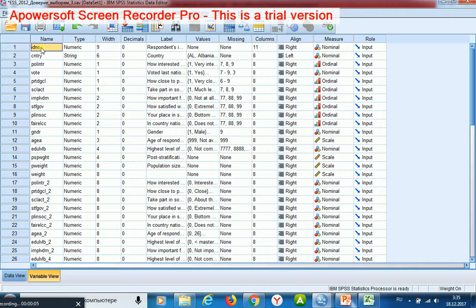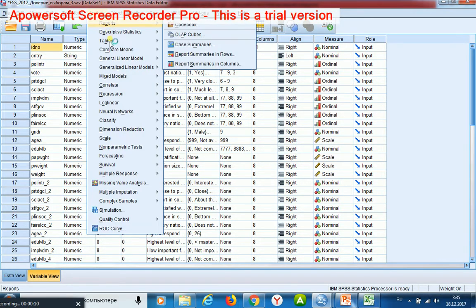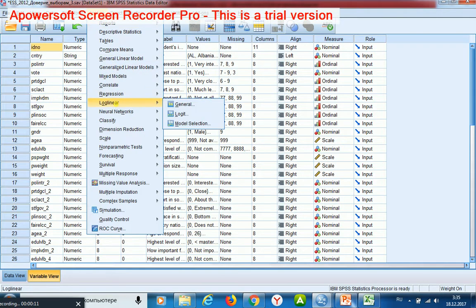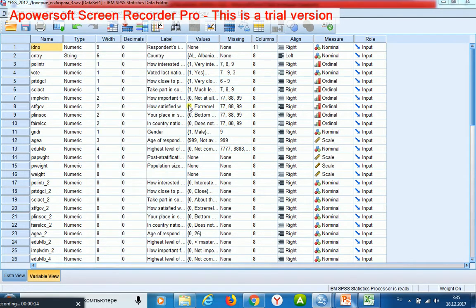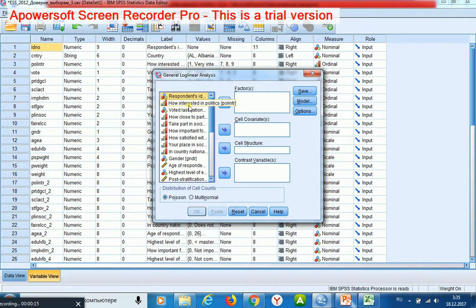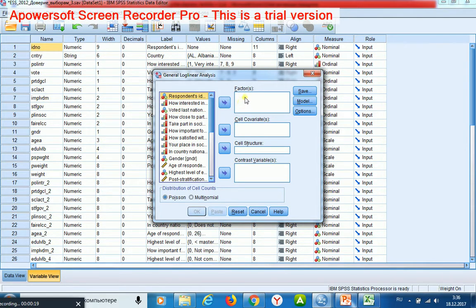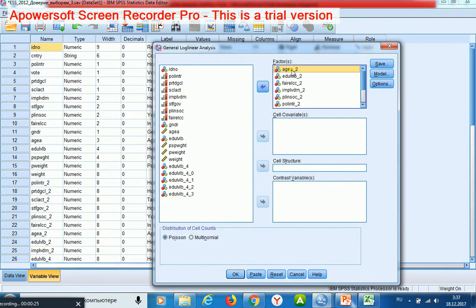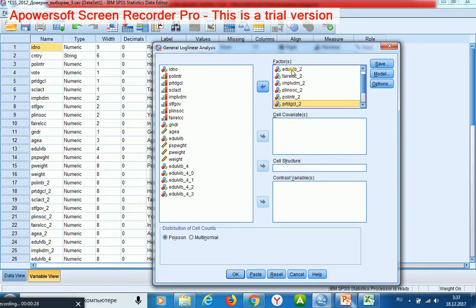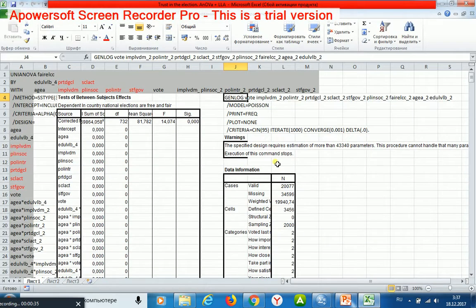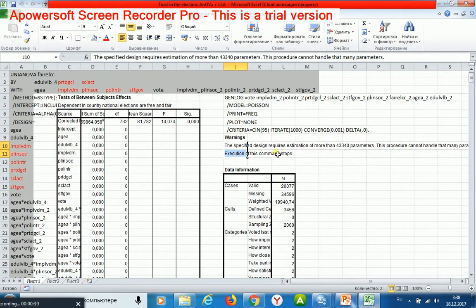For finding the answer, I shall start loglinear general procedure. Then I shall place into the factors window all the variables of my interest. They are 10 variables. Then I start the procedure and get such a result.